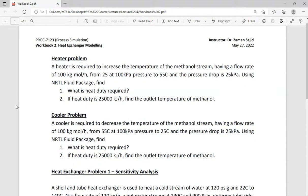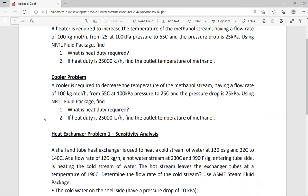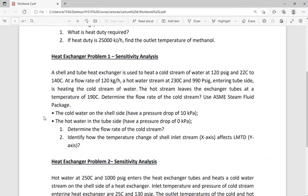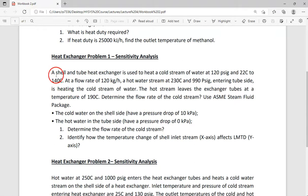Hello everyone. I'm going to make a part two of workbook two problems. In part one I covered how we simulate a heater and cooler in HYSYS. Now we are going to look at two problems of the heat exchanger where we are working on sensitivity analysis. With this sensitivity analysis I will also show you how we design a heat exchanger in HYSYS.